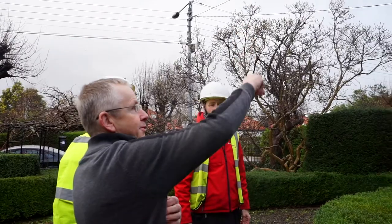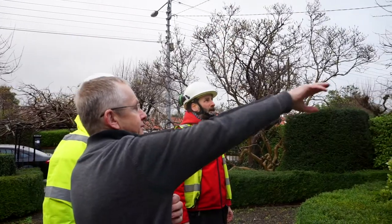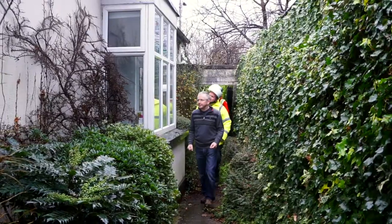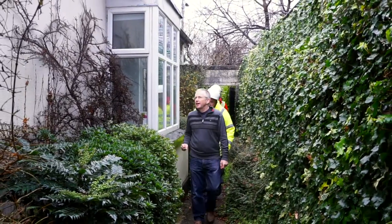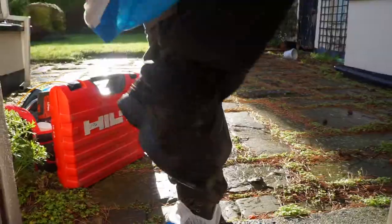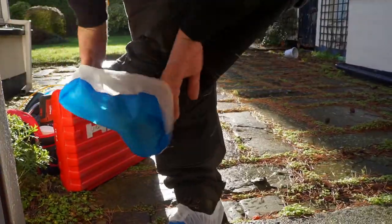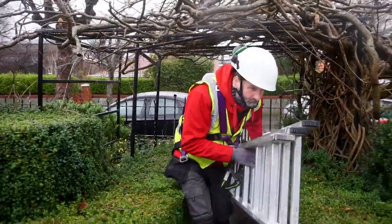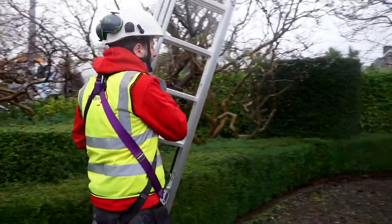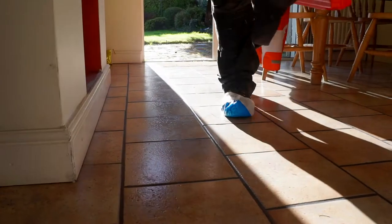Our engineer will talk you through the steps of the installation so you're happy with how our Gigabit Broadband is being connected up. Once our engineer has walked you through all of these details, they will begin installing the services into your home.